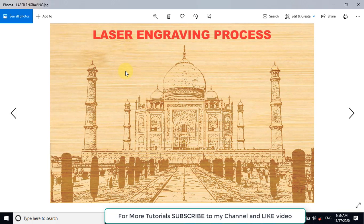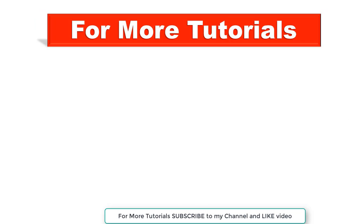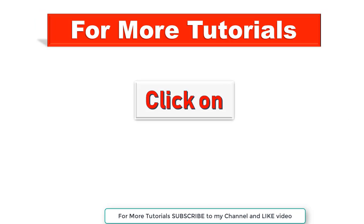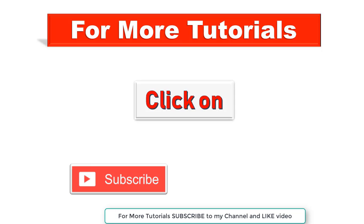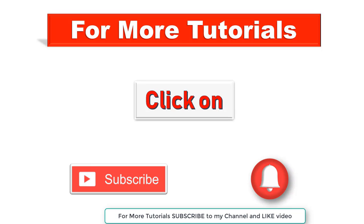And after engraving, it will look like this. Thank you.